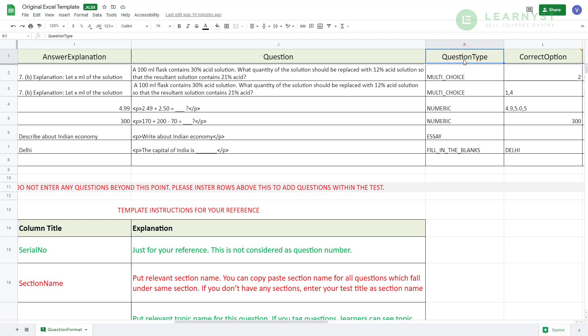For each of these 4 question types, it's important that you enter the exact 4 question type values. So, for instance, if you want to create multiple choice questions, you have to enter multi underscore choice in column K which is the question type column and you shouldn't be entering anything else. Same way for numeric, the question type value should be numeric itself. For an essay question, the value should be essay and for fill in the blank question type,